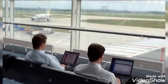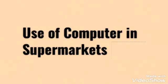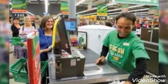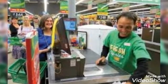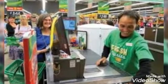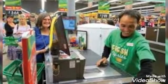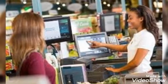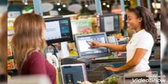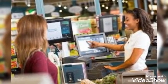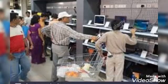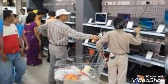Now, what is the use of computers at supermarkets? We go to supermarkets to purchase things, and we use computers there as well. Do you see the computers at the supermarket? That is how we use computers when we go to purchase.